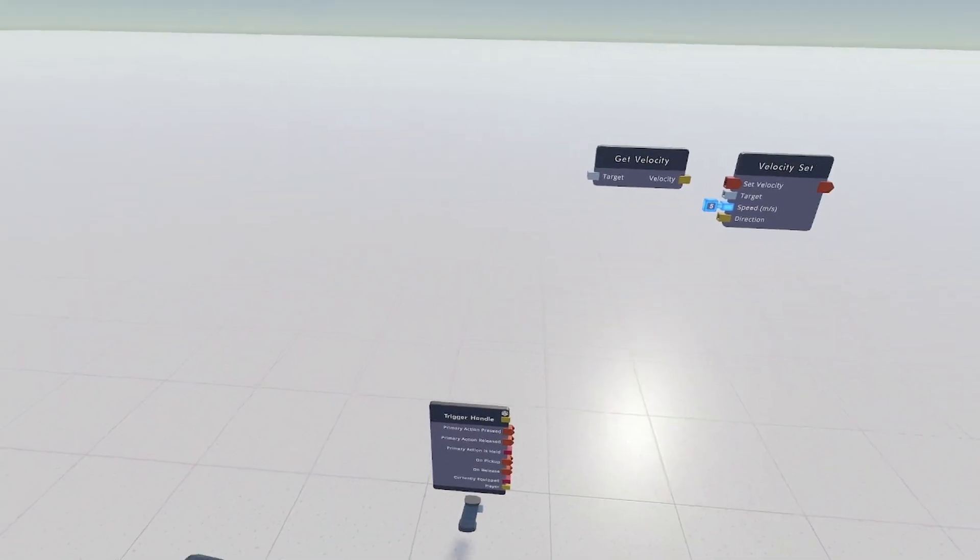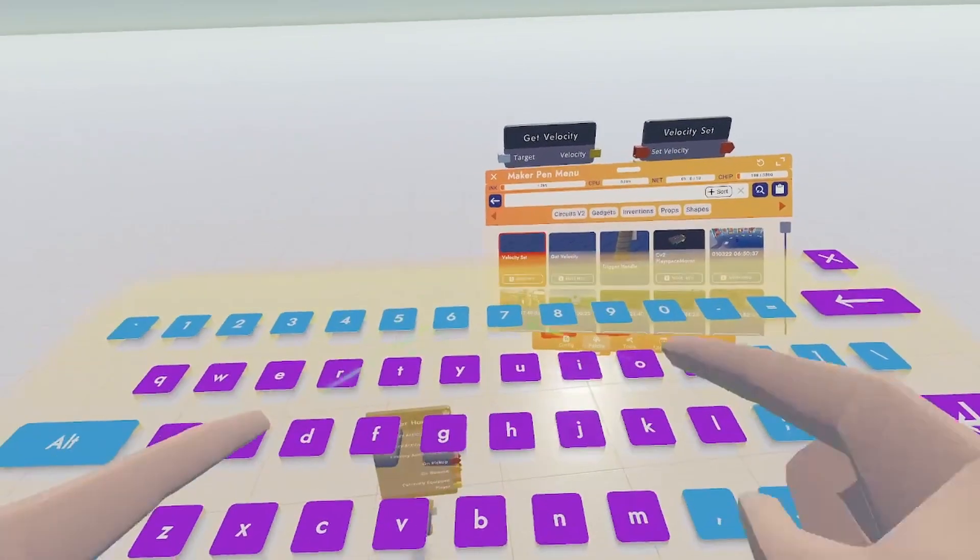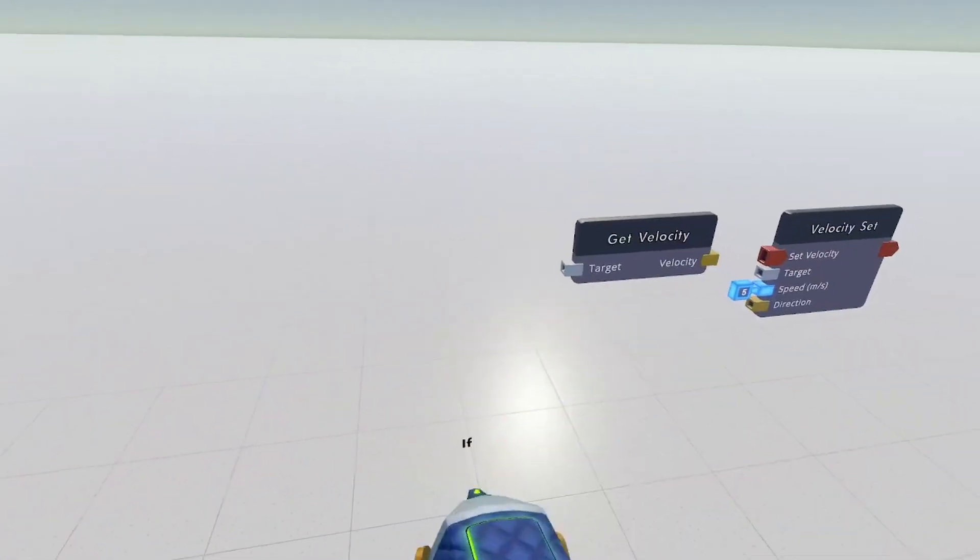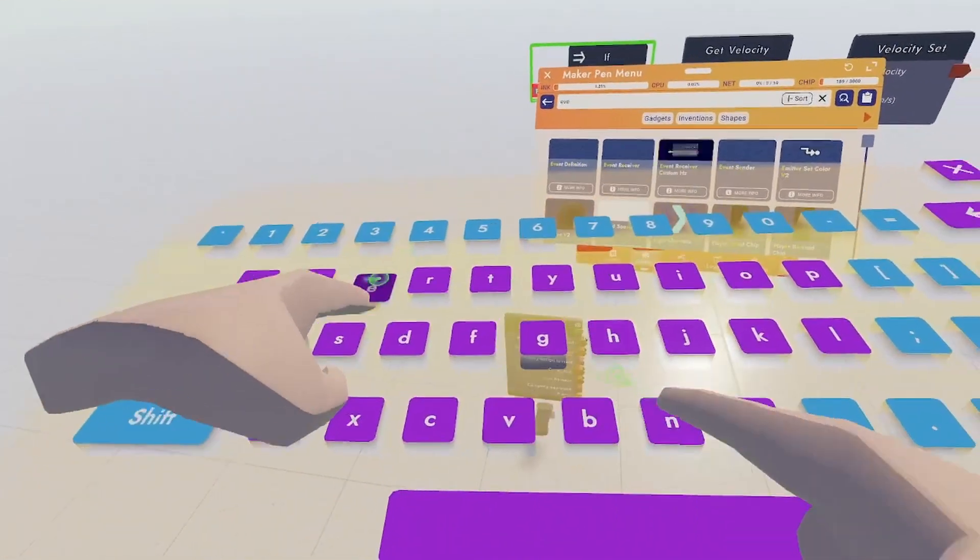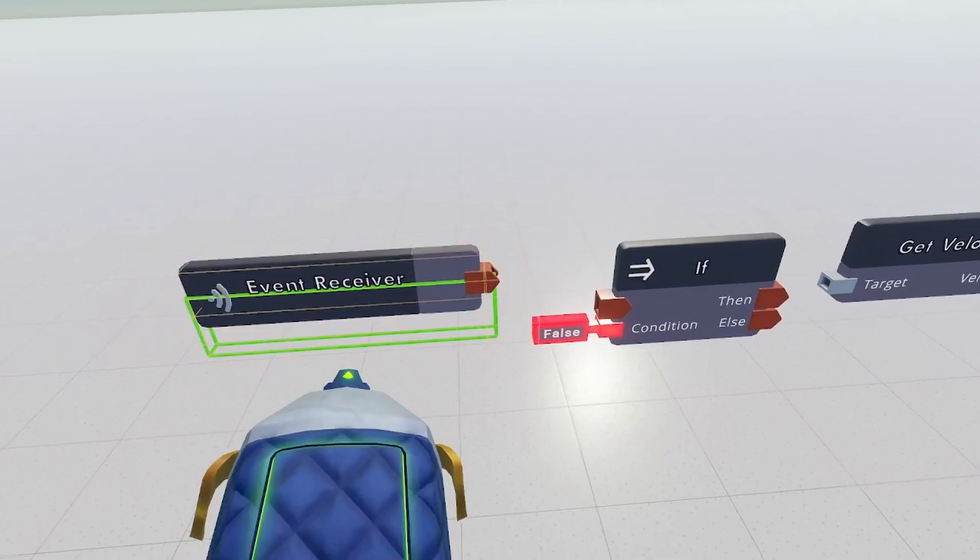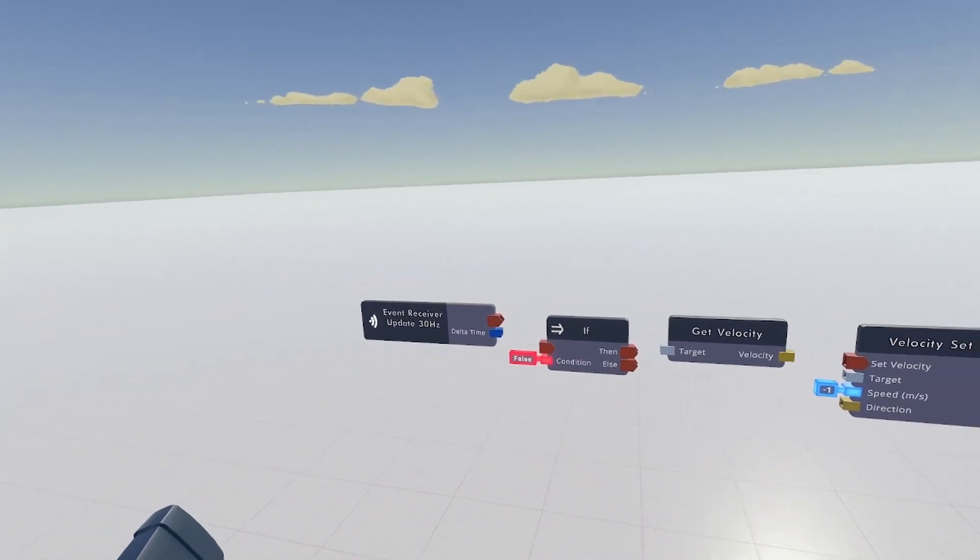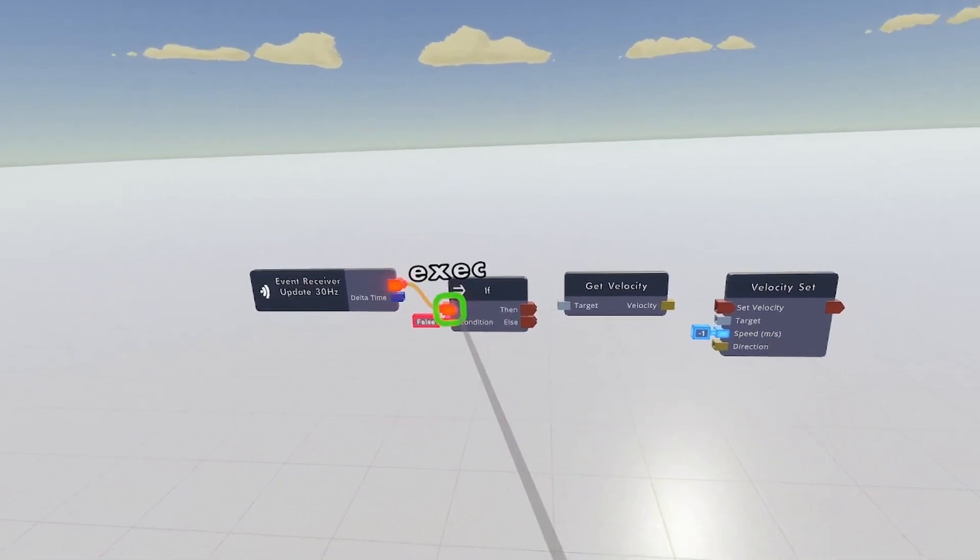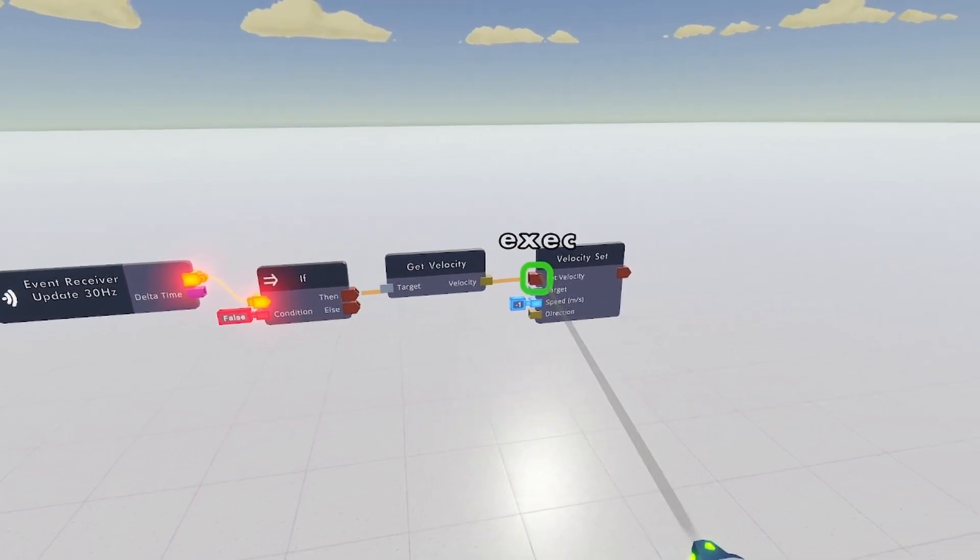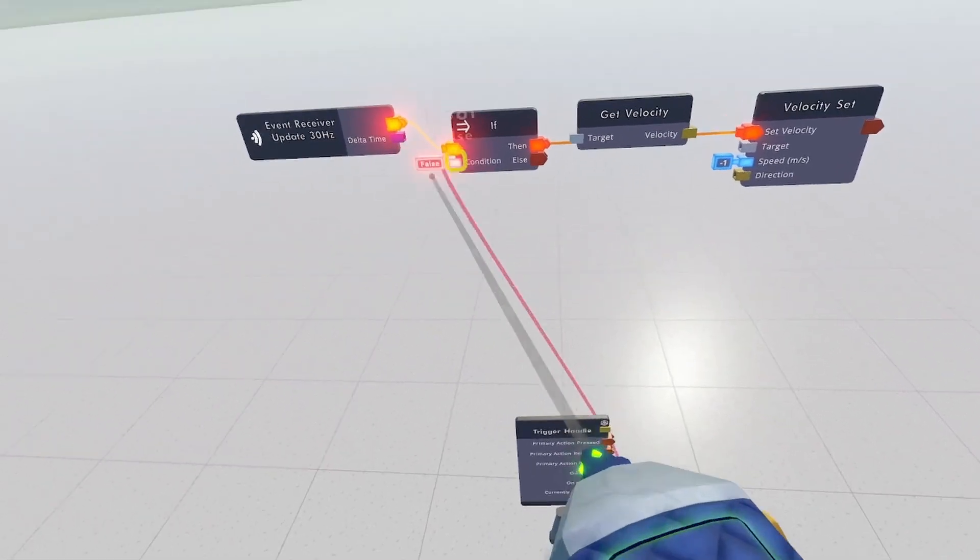Now we need to create a continuous signal when the trigger is being held. So let's get an IF and an Event Receiver. Configure your Event Receiver and set it to Update 30 Hz. This will create a constant stream of executions. Put Execution into the IF Execution, then into Set Velocity. Put the Condition as Primary Action is held.